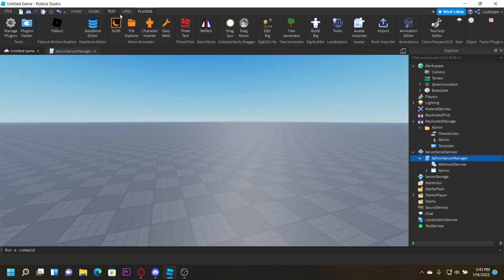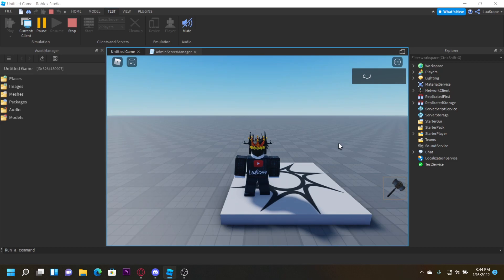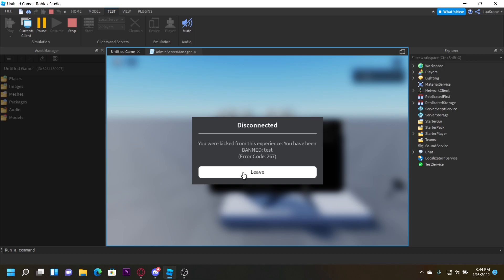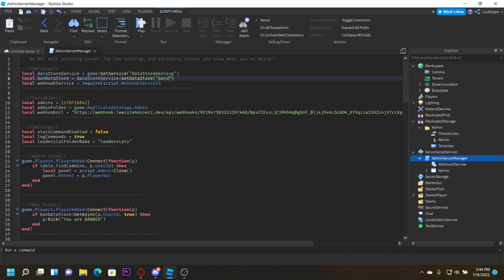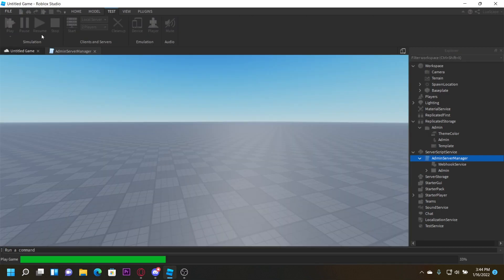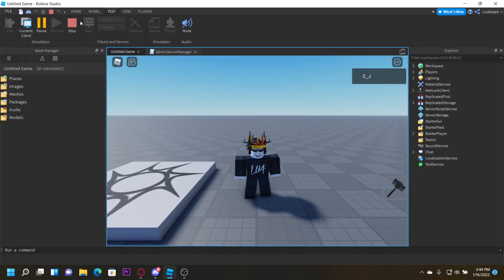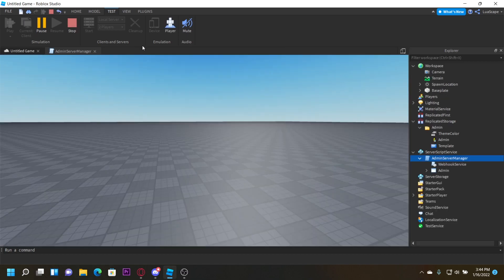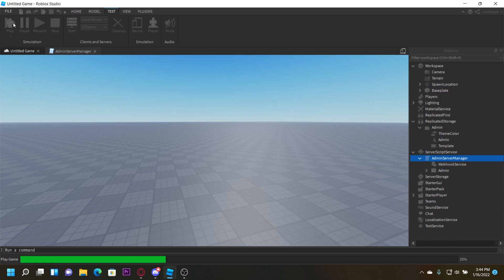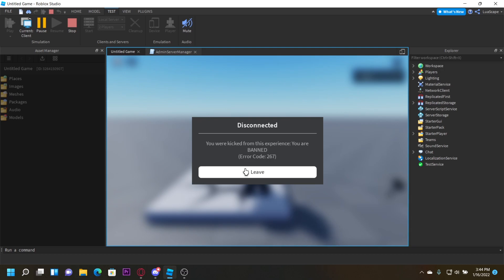Another thing you can do is change the DataStore name. Ban yourself again, then either change the name of the DataStore or add a comma and then a '1' — that basically changes the DataStore so you're not recognized as banned. You set it back by removing the comma and '1', and then you'll still be banned on the original DataStore.